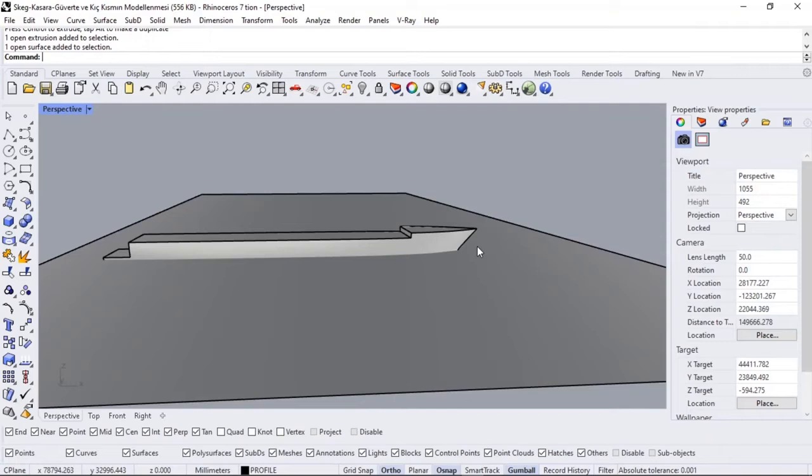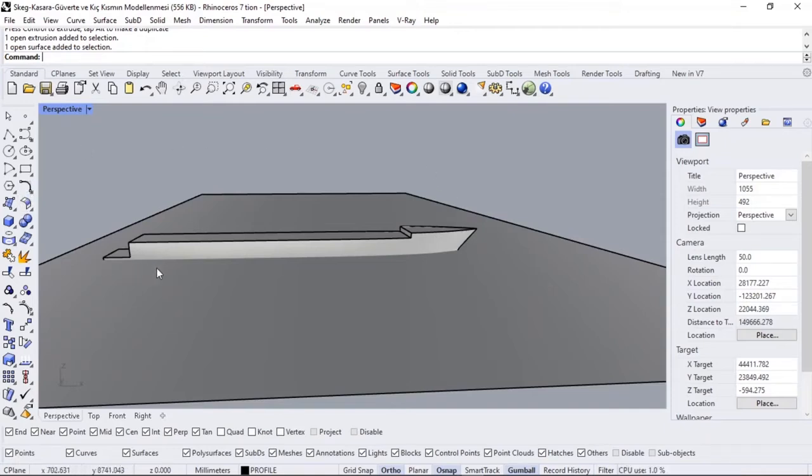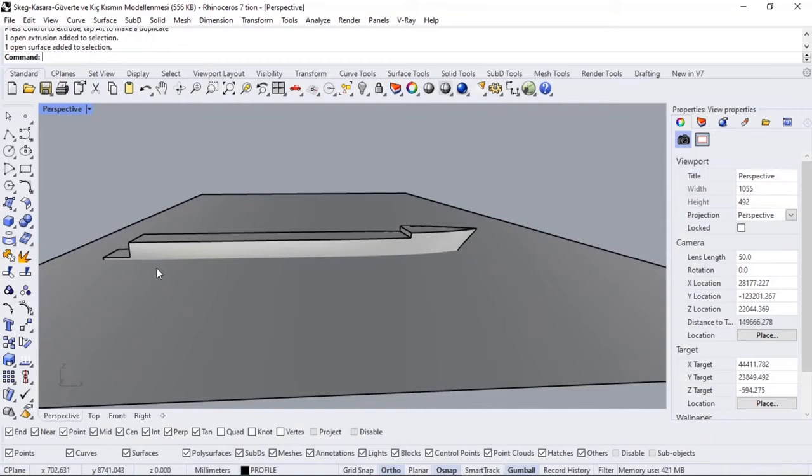The weight of the boat we will calculate inside the Rhino course in the future. Everything is modeled in three dimensions, and after everything is modeled, the weight calculation is done. We will follow these procedures in order. After calculating the weight, you know how much the boat will sink.